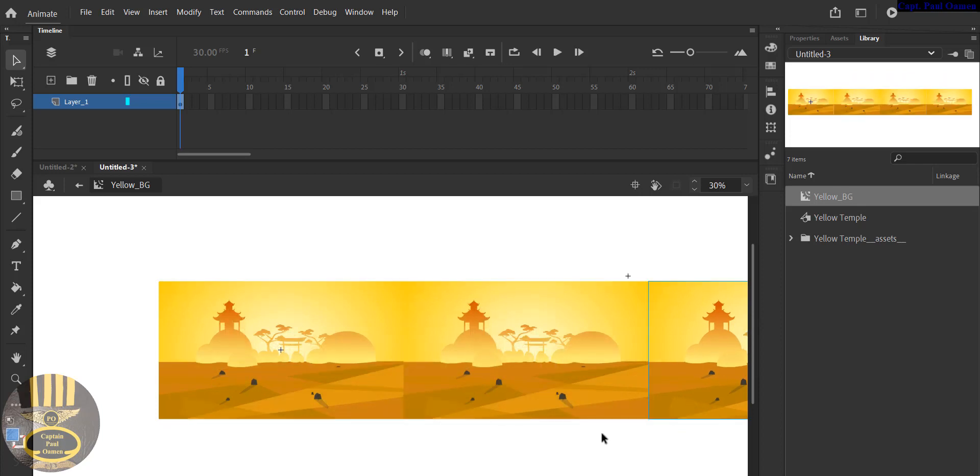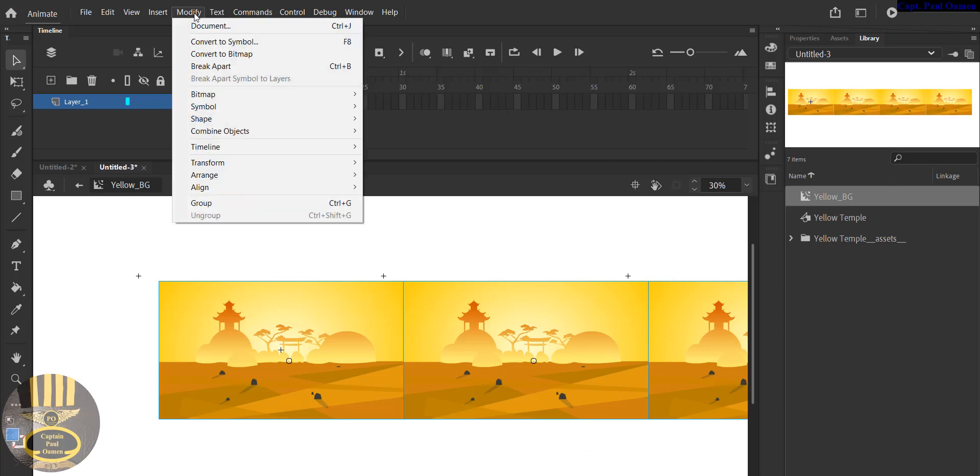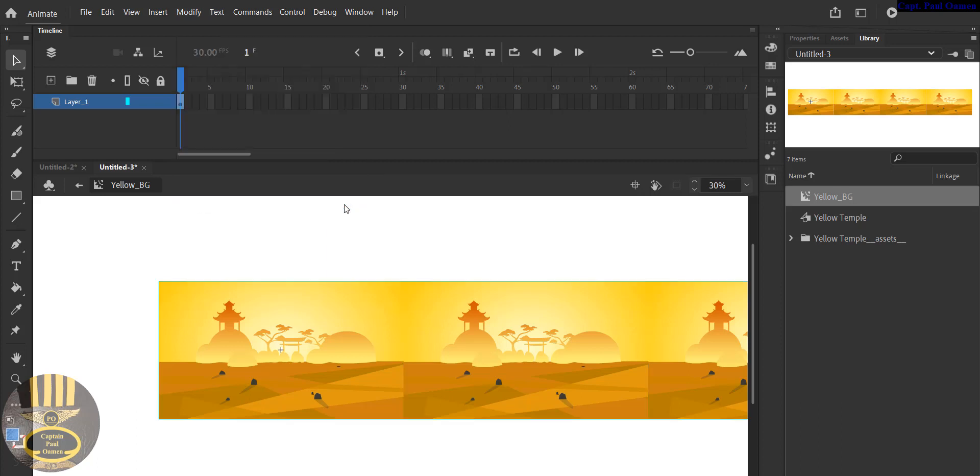And I will now select Ctrl+A, all right, and you can go straight to Modify and just get it grouped, or you can just press Ctrl+G. There we go, now I've grouped it all.